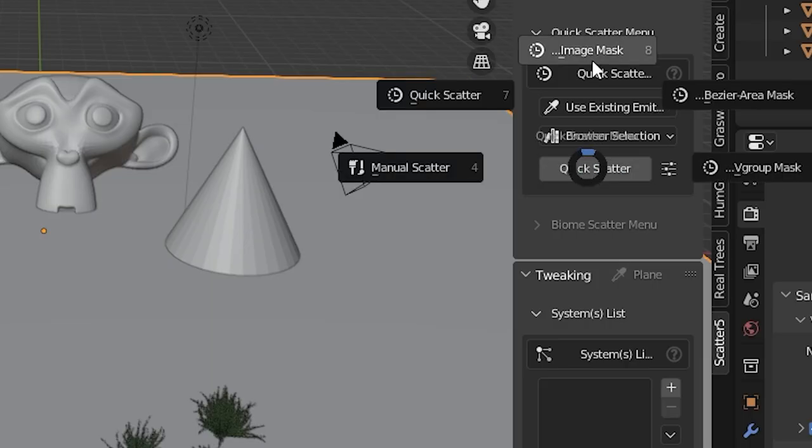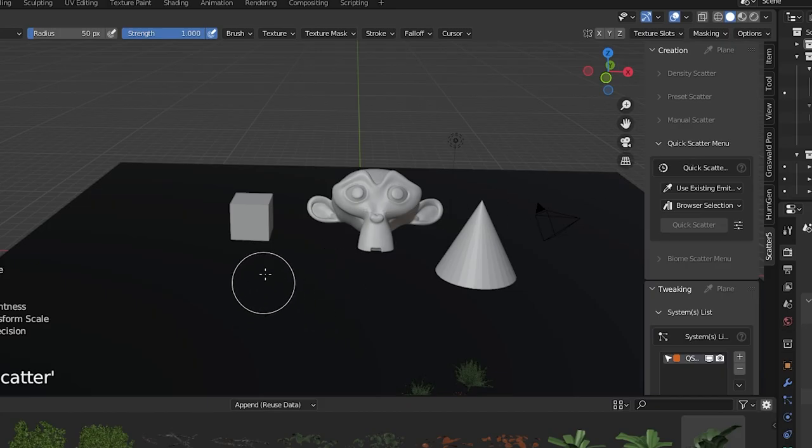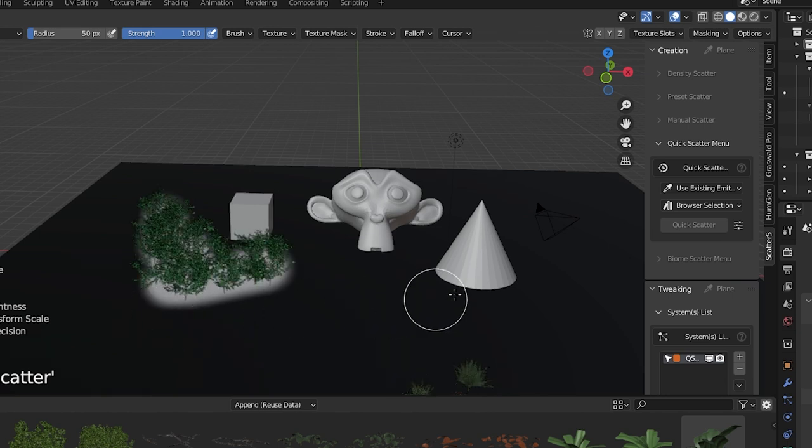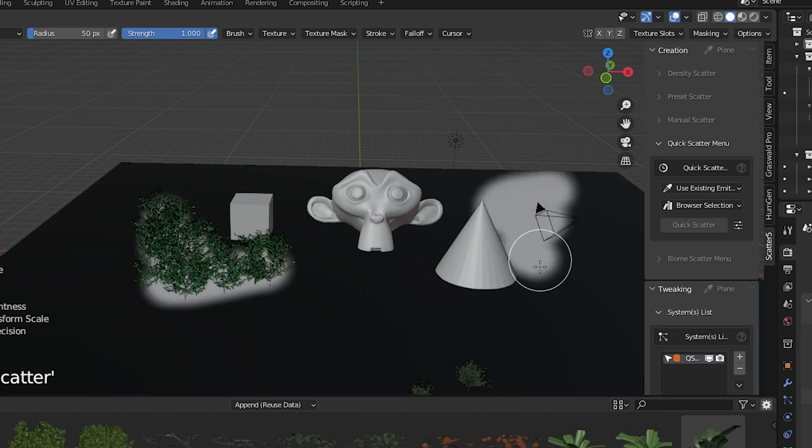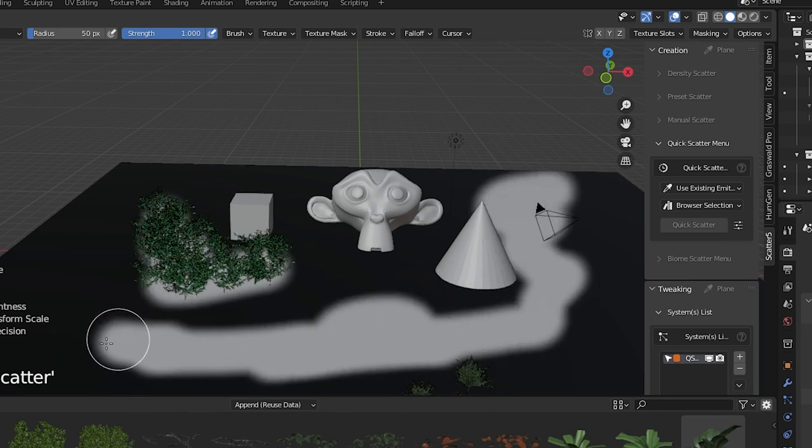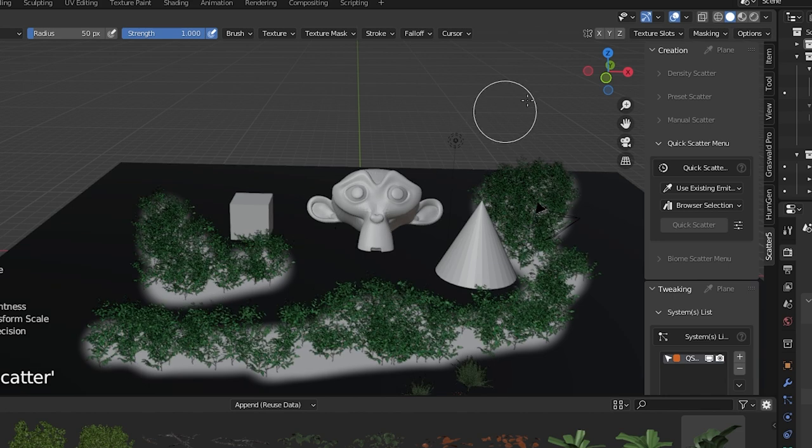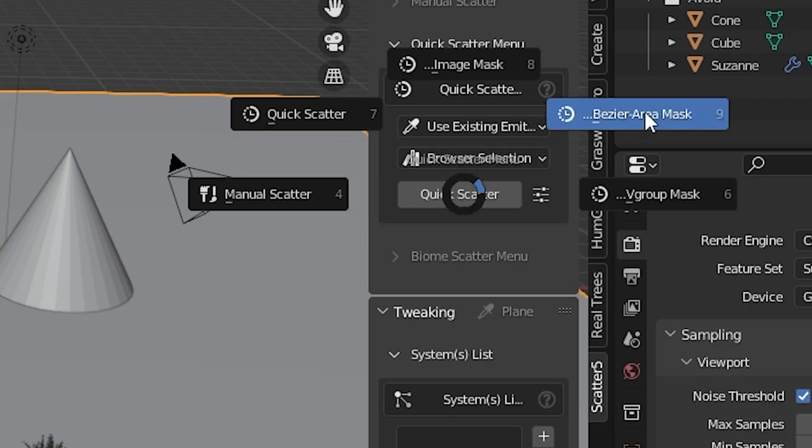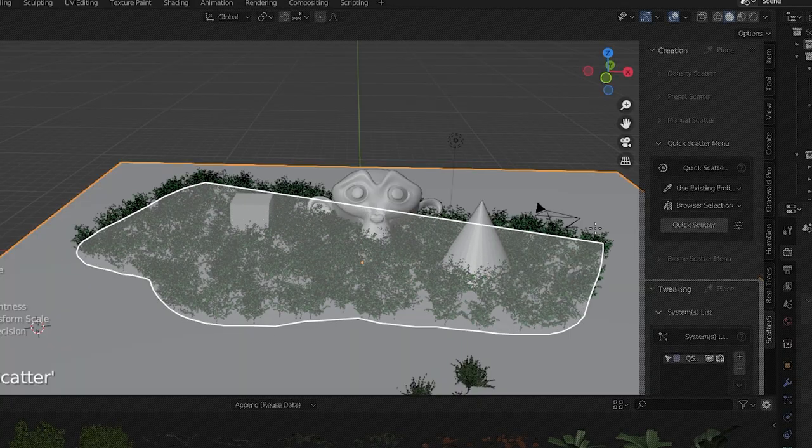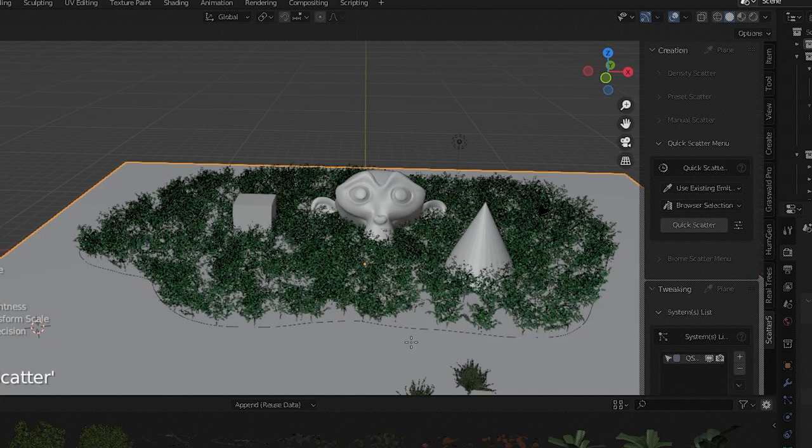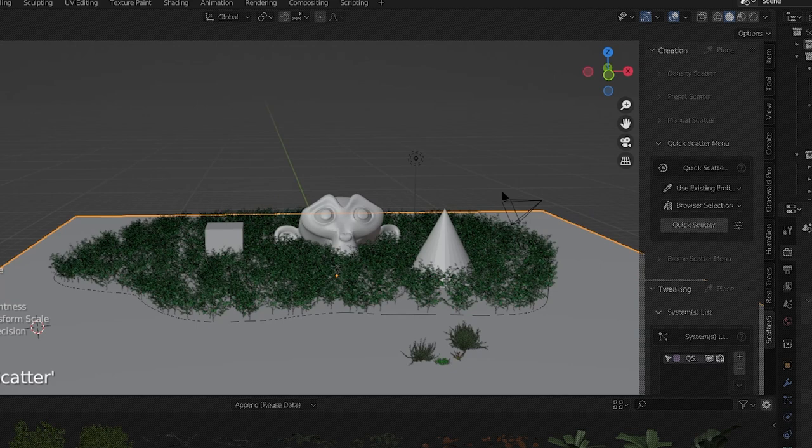The image mask setting opens an image mask where we can paint the desired density of our objects. White will be dense, black will be empty, and grays will be somewhere along the spectrum. It's a really nice feature. Bezier area allows us to quickly draw areas of scattered objects. This is pretty handy.